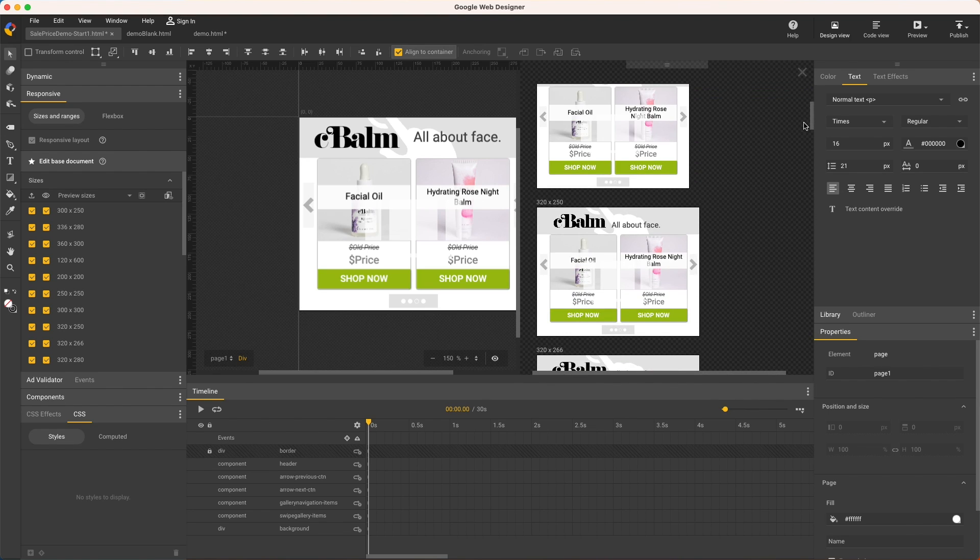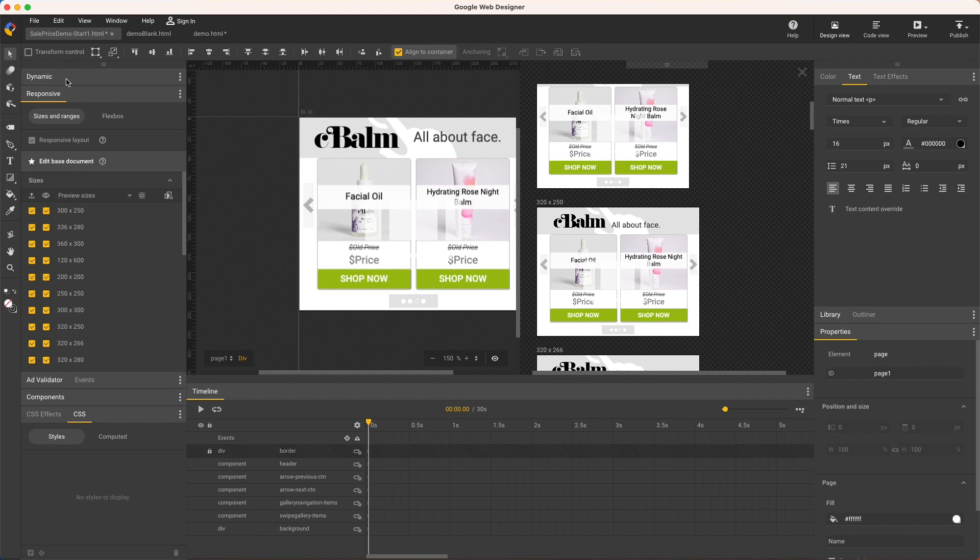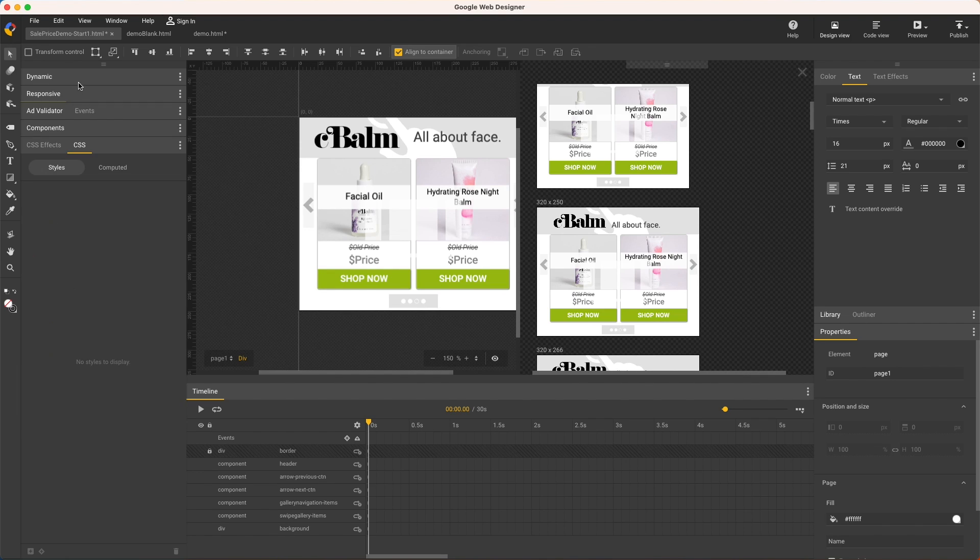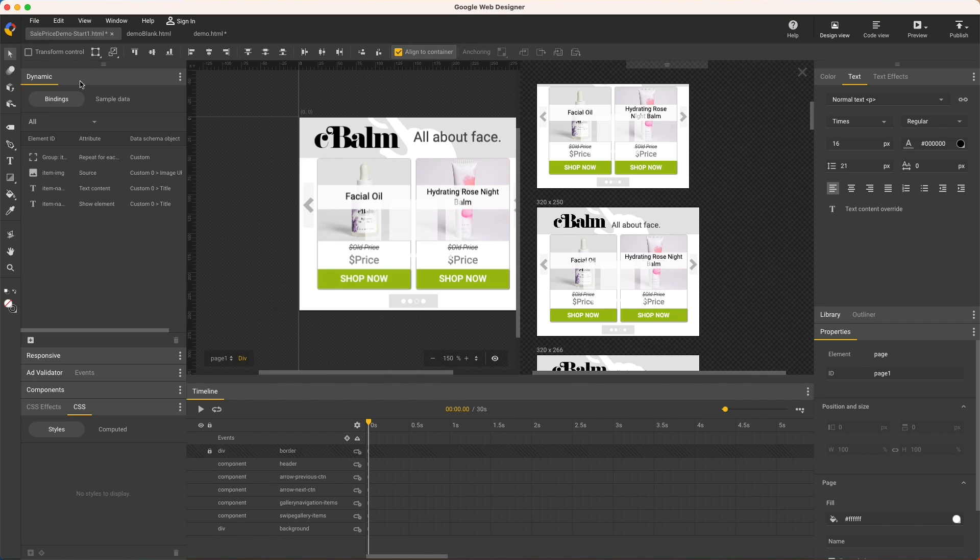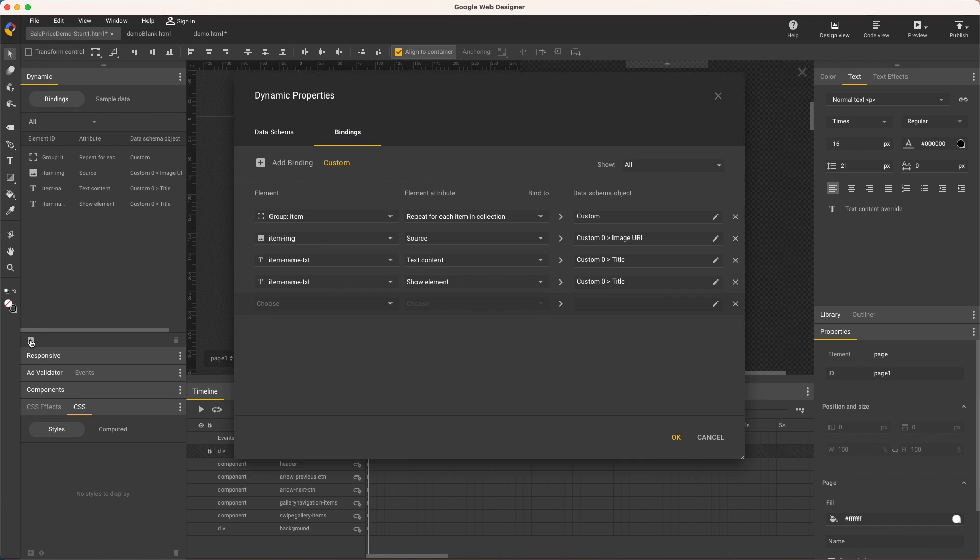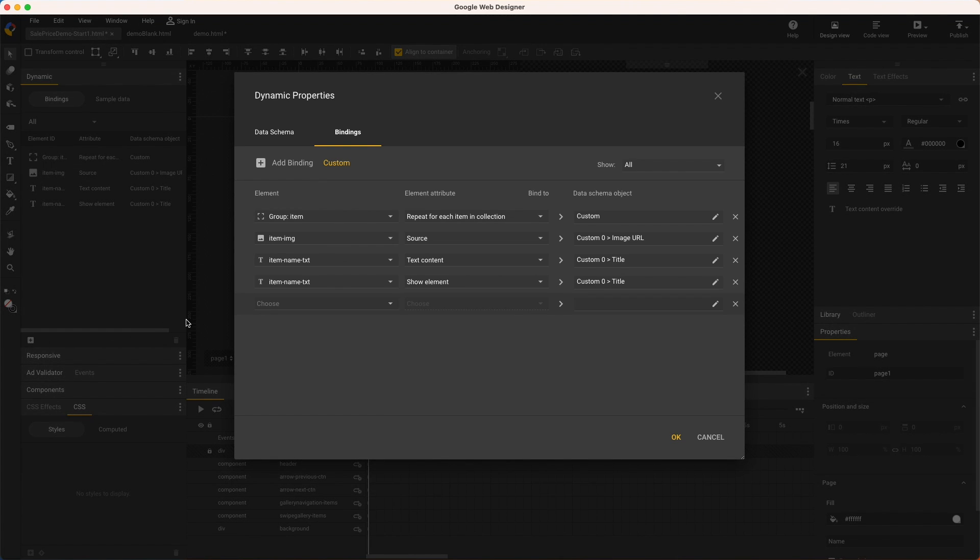Next is the dynamic part, which makes this work automatically. Make sure edit-based document is selected, dynamic panel and bindings tab, click this icon to create the new bindings. I'm using the custom schema for this example.